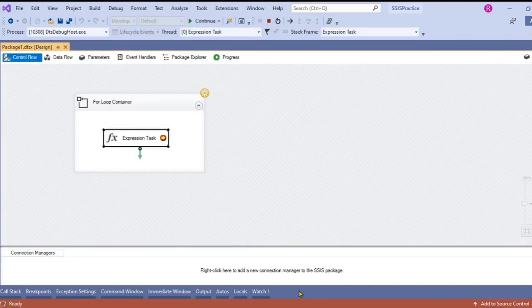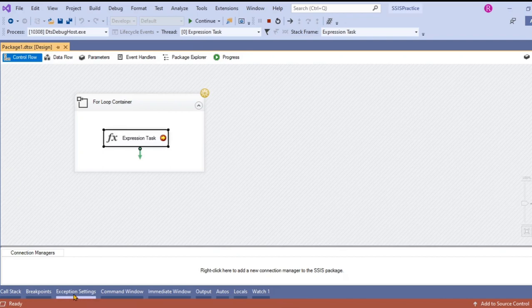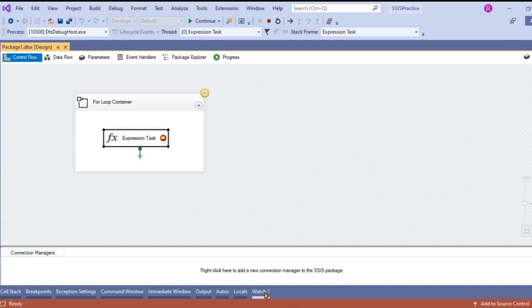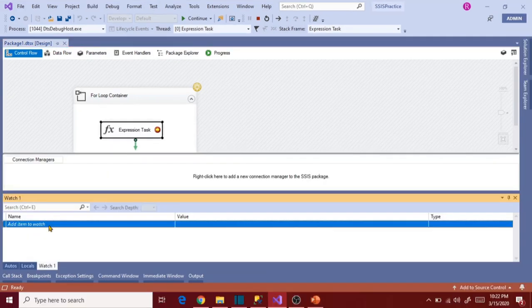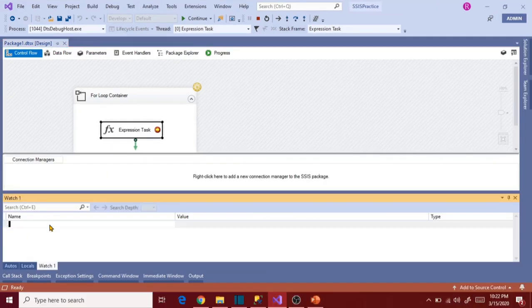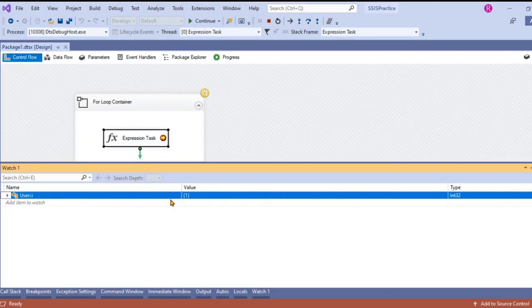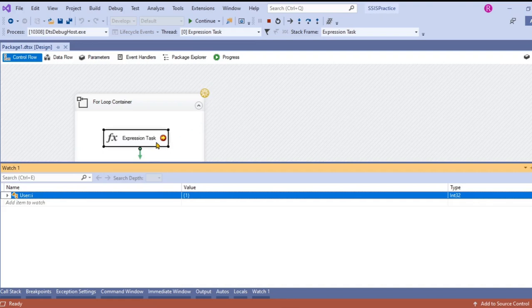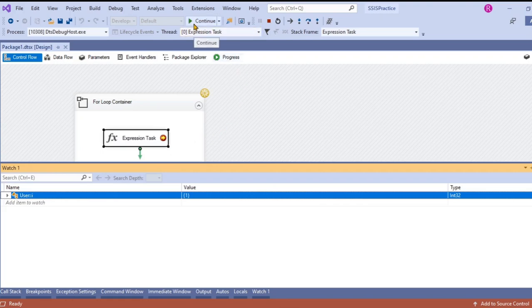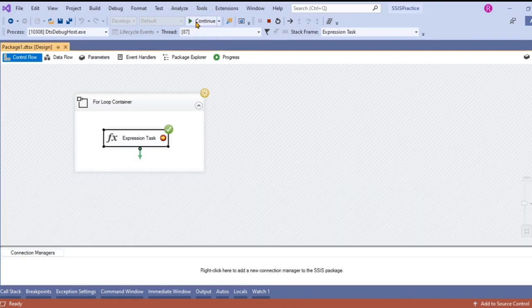You see all the different explorers we have. We have the watch tab as well. Now let's click on watch and let's use I here. Now it is showing one. It's still executing. The cursor is at that expression task, so it's waiting for our input. In order to go ahead with the next step, we have to click on continue here.